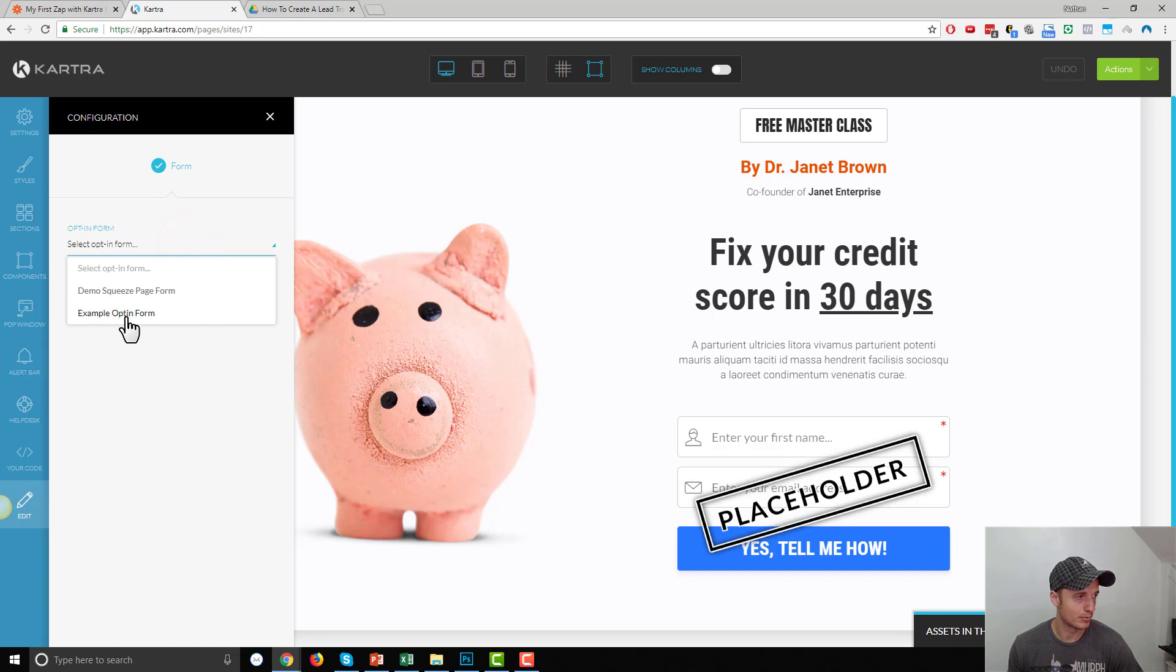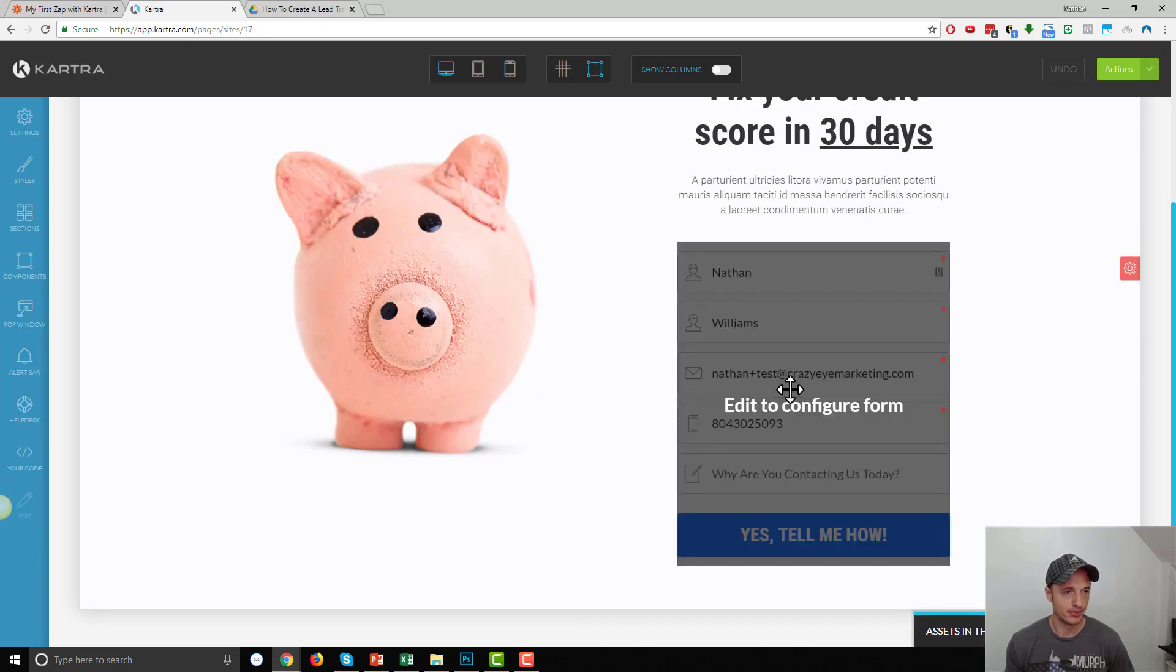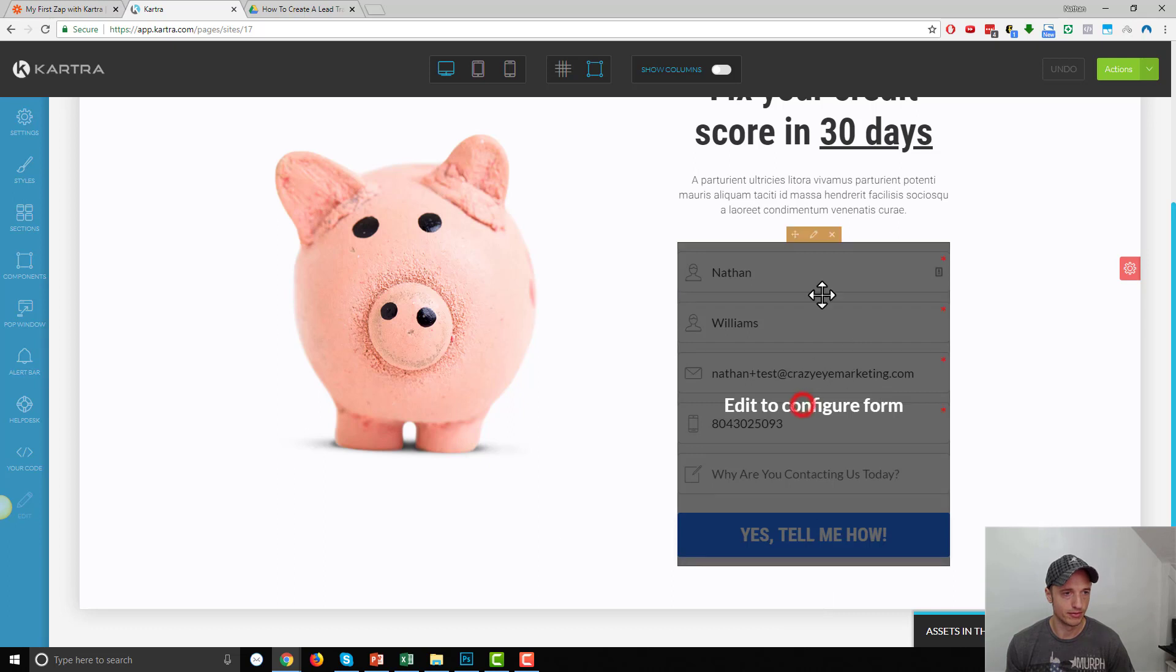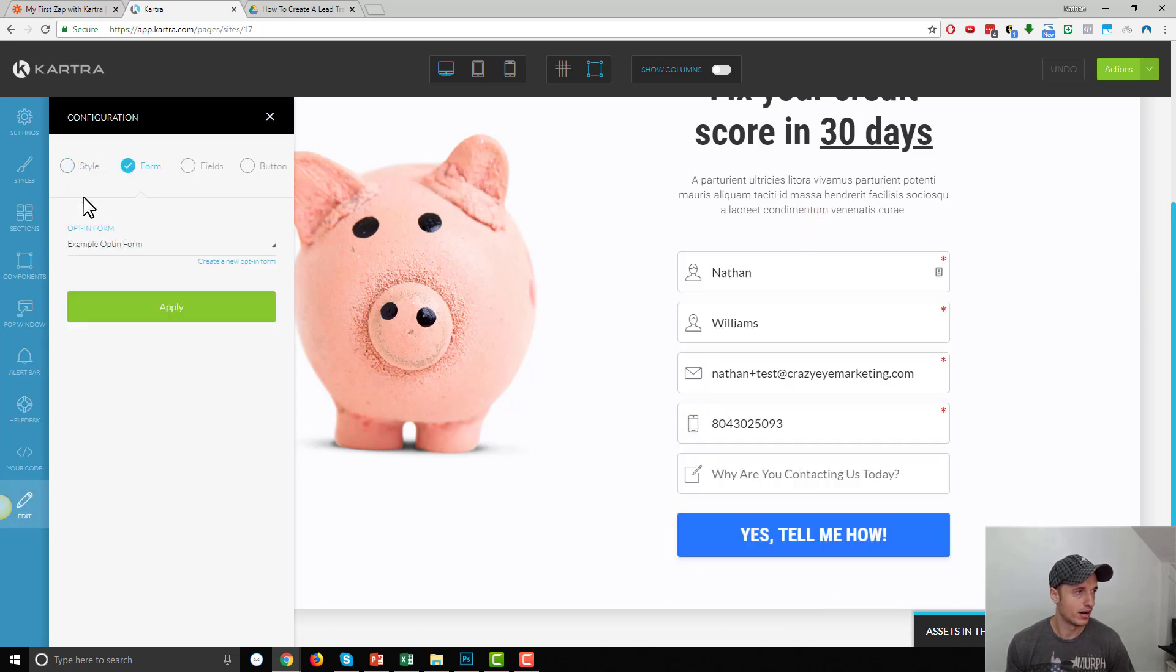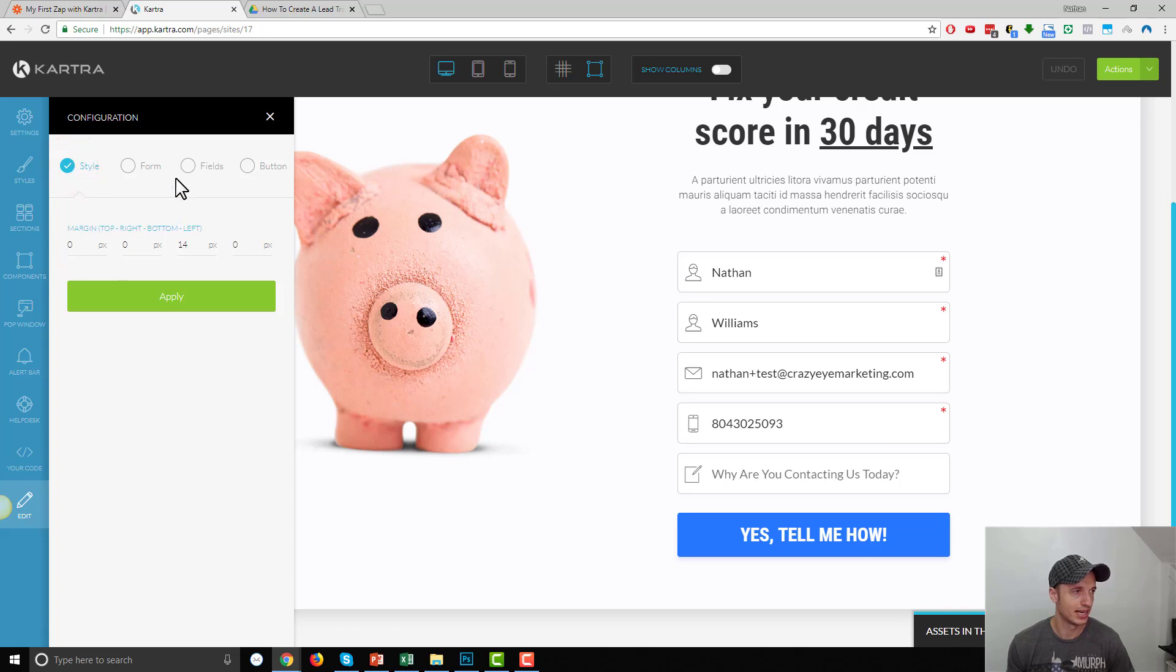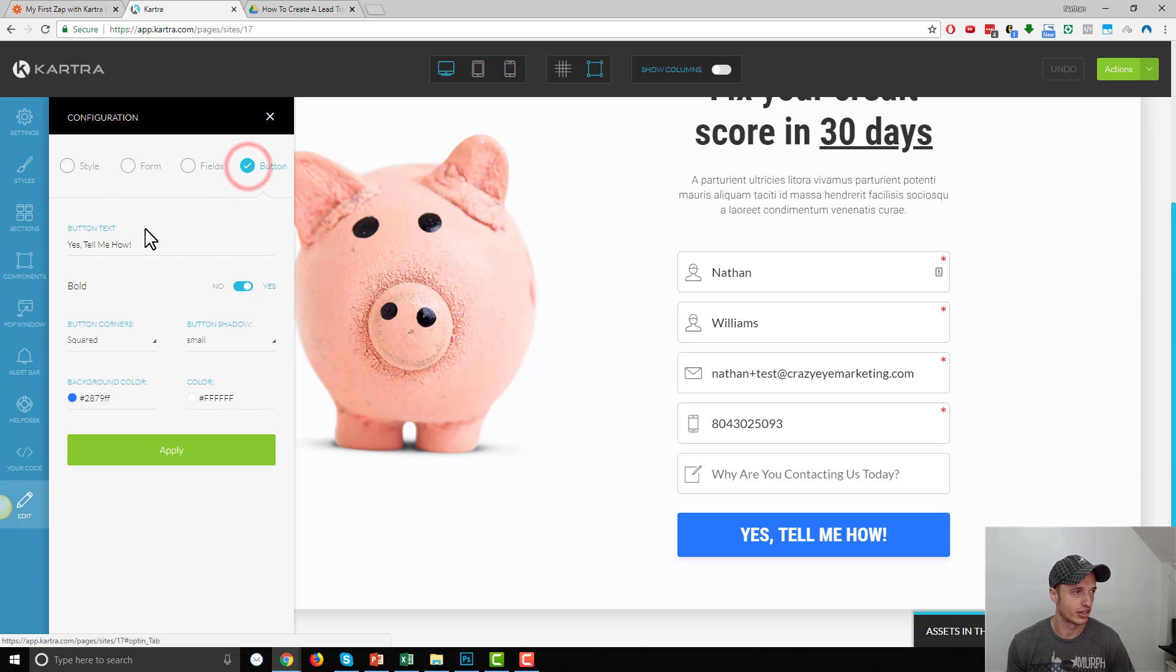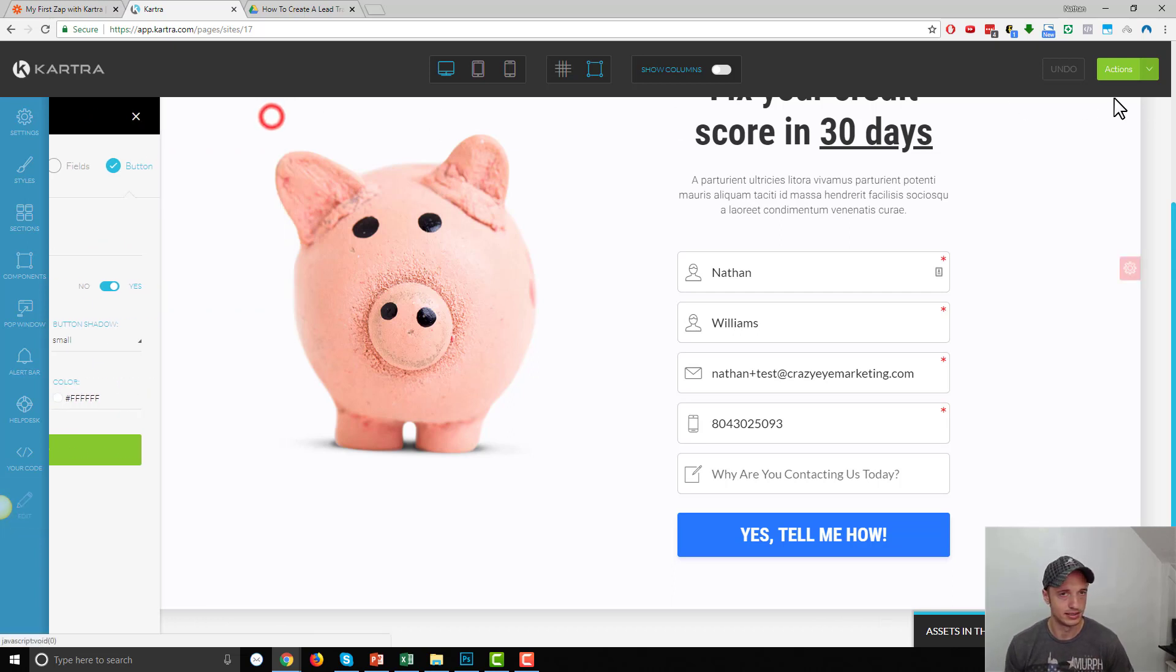And now we'll select our opt-in form. I got Example Opt-in Form. I'll hit Apply. And there we go. It's brought in my opt-in form here. You see my field. So, I got my first name, my last name, my email address, my phone number, and then why are you contacting us today. And then the Yes, Tell Me More. If we click on it, hit this pencil again. Now, we could go ahead and actually kind of stylize our form if we want to. We could add some margin. We could adjust how the fields look. We could adjust our button and so on. So, we could do a little bit more customization, make sure it matches our business's settings and things of that nature.